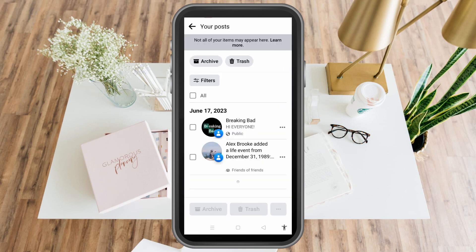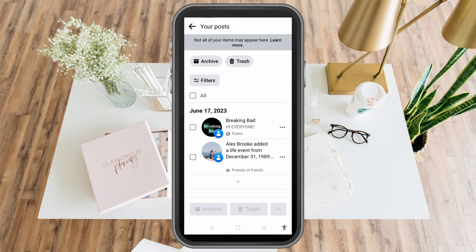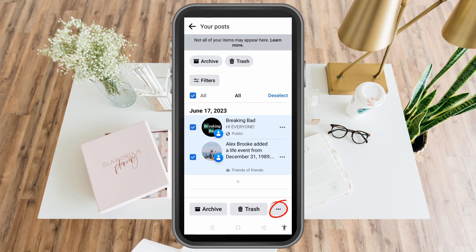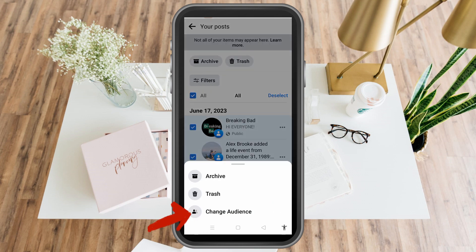Now we have options here — archive and trash — and we also have a box that says all. You can tap this one or check all here, and then you can tap any of the options below: archive, trash, or you can click the three dots. You can see archive, trash, or you can click change audience.